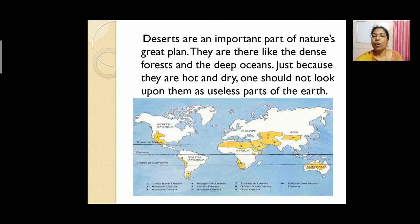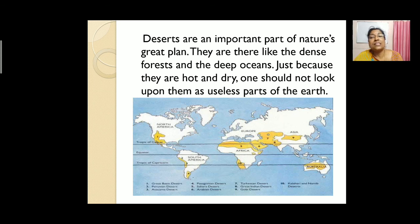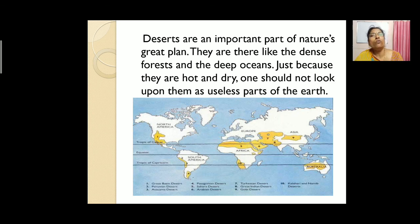From this lesson we learn that these deserts play a very important role in nature's cycle of life. Just because they are hot and dry, we should not ignore them as useless parts of the earth. Similarly, in our lives, we should not ignore anyone whom we meet.